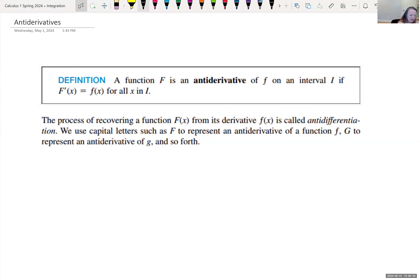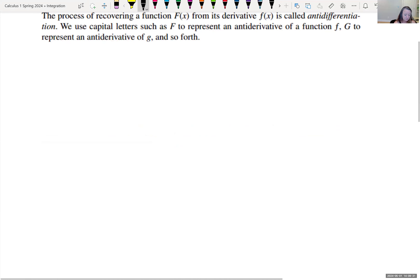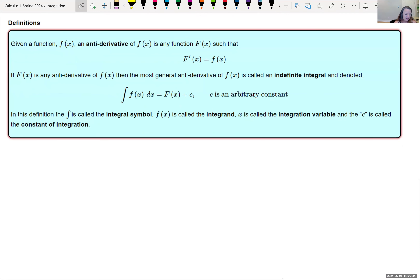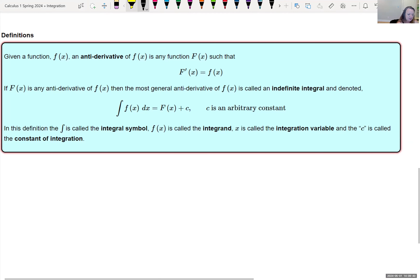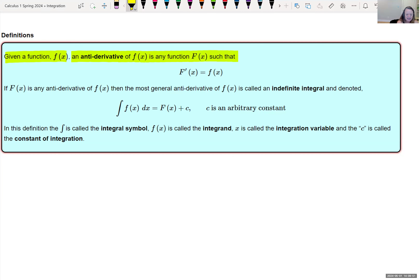Let me give you the notation for how we're going to write antiderivatives, and then show you formulas on how we can get the antiderivatives of each function. Given a function little f of x, an antiderivative of f of x is any function capital F of x such that if we took the derivative of the antiderivative, it undoes itself and gives us back our original function f of x.